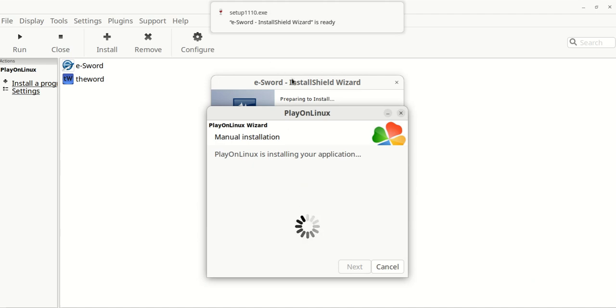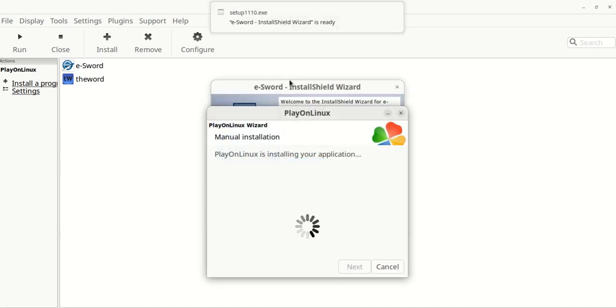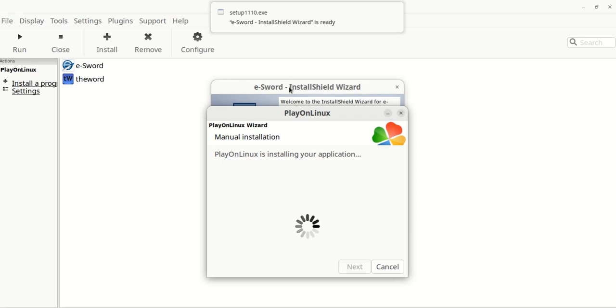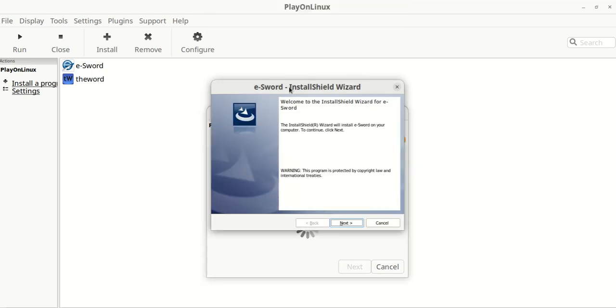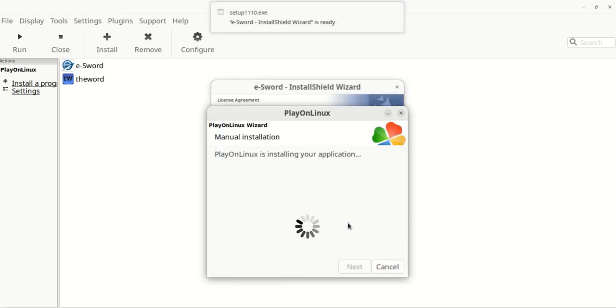It'll pop up. Oh, success, the wizard popped up. And then this is just like installing eSword on Windows. So you just hit the next.